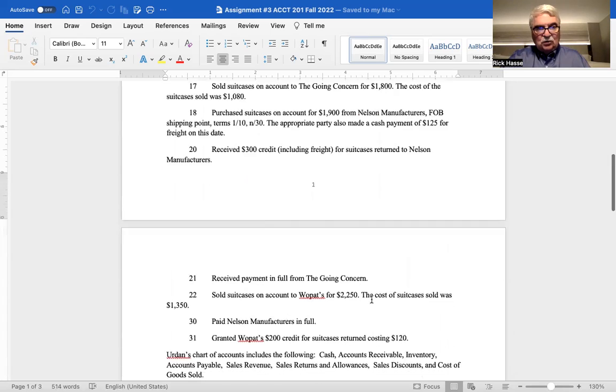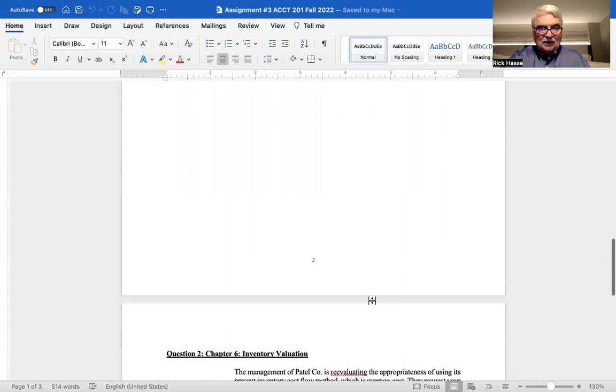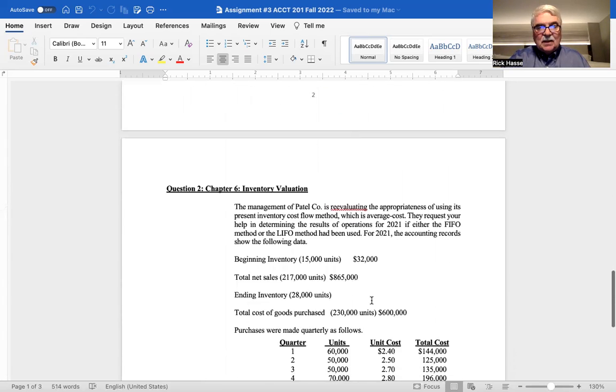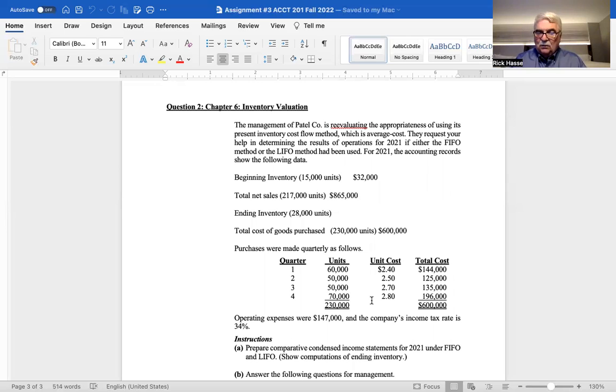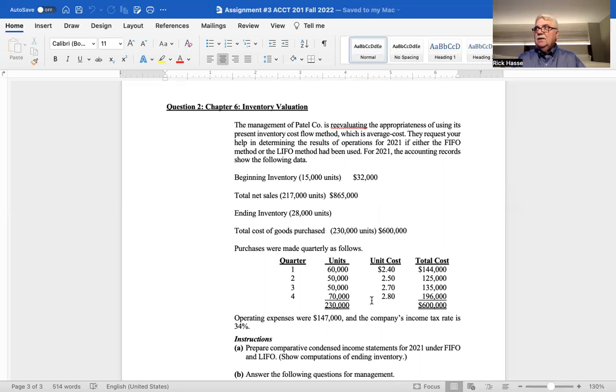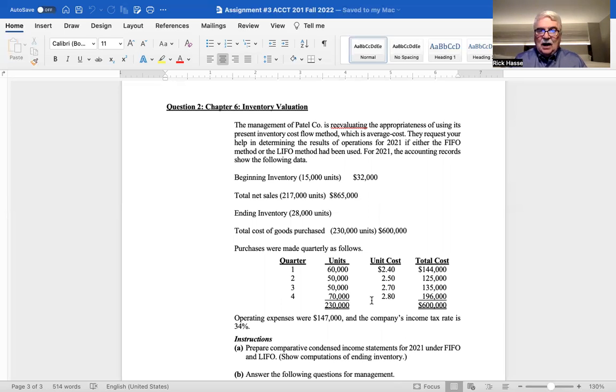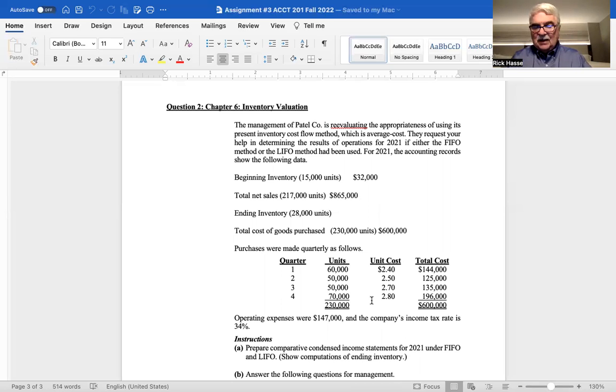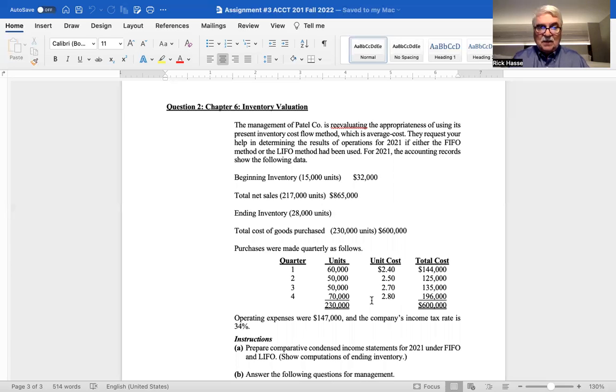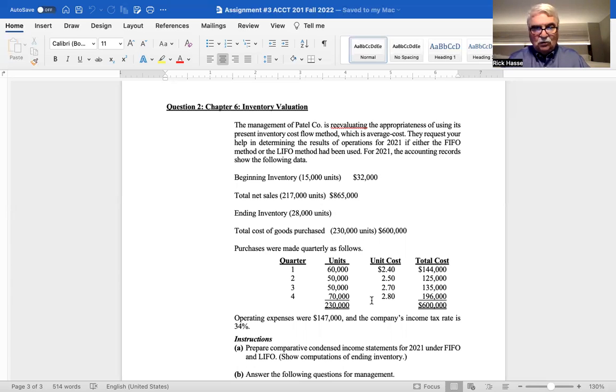Question number two is to talk about what we talked about in class on Monday, is to determine the inventory valuation under LIFO and FIFO for this company, Patel Company. This is for the year 2021. And this company currently uses an average cost system. I want you to calculate based on the information given what is their inventory valuation for LIFO and FIFO. With the beginning inventory of 15,000 units costing $32,000. Total sales for the year of 217,000 units with a total sales revenue of $865,000.